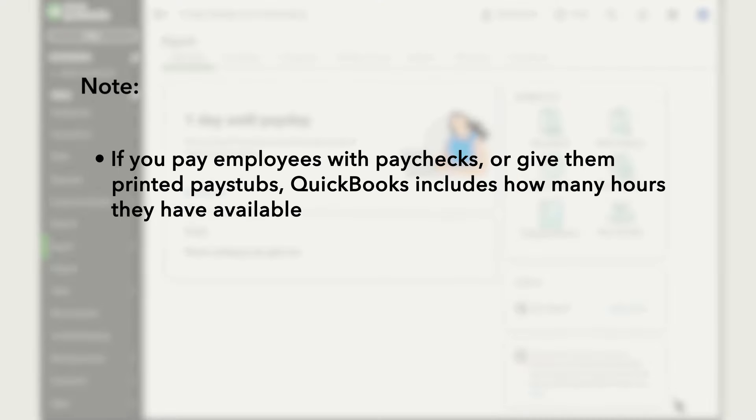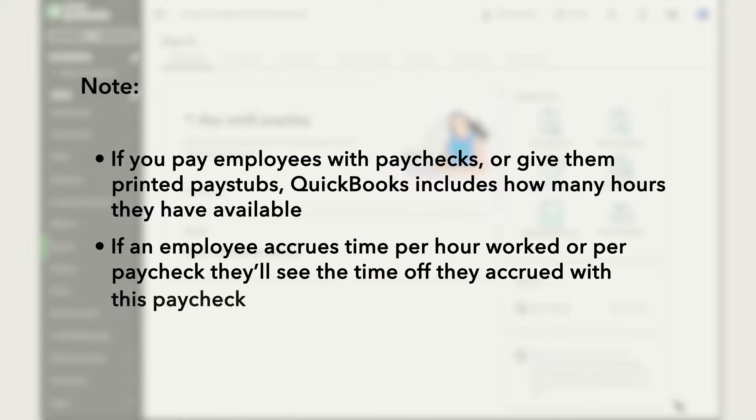If you pay employees with paychecks or give them printed paystubs, QuickBooks includes how many hours they have available. If an employee accrued time per hour worked or per paycheck, they'll see the time off they accrued with this paycheck.